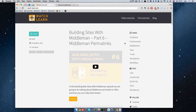Hello, this is Ivan for watchandlearn.com. In this video we are continuing our series building sites with Middleman. This is going to be part 7, and we're going to be talking about displaying our front matter, which we did a little bit in some of the previous episodes, and also we are going to learn how to make article templates or article layouts as they're called in Middleman.